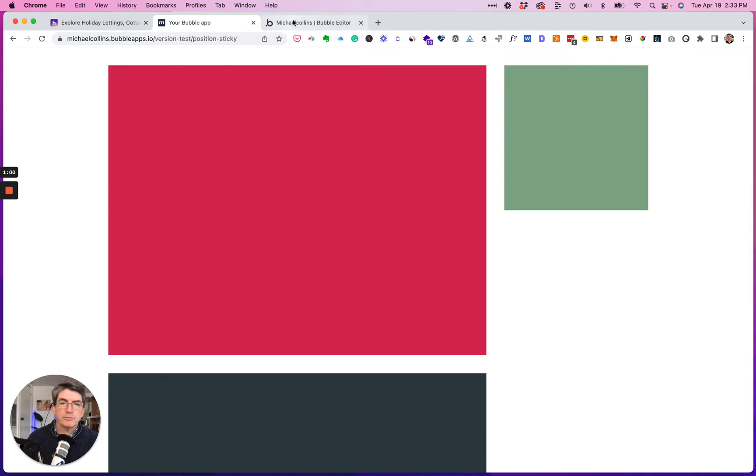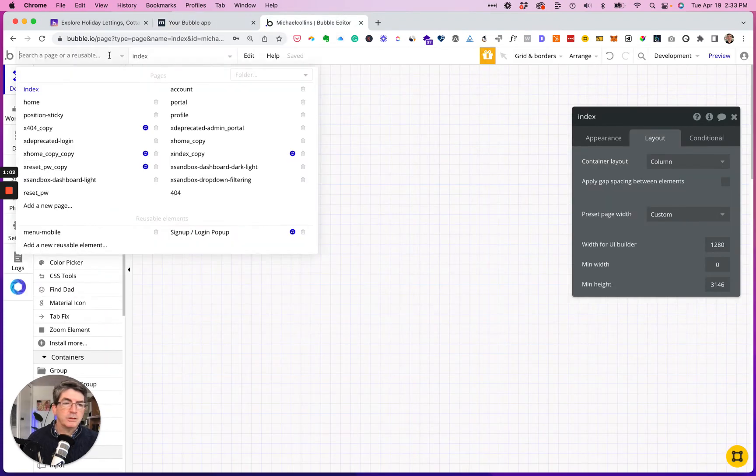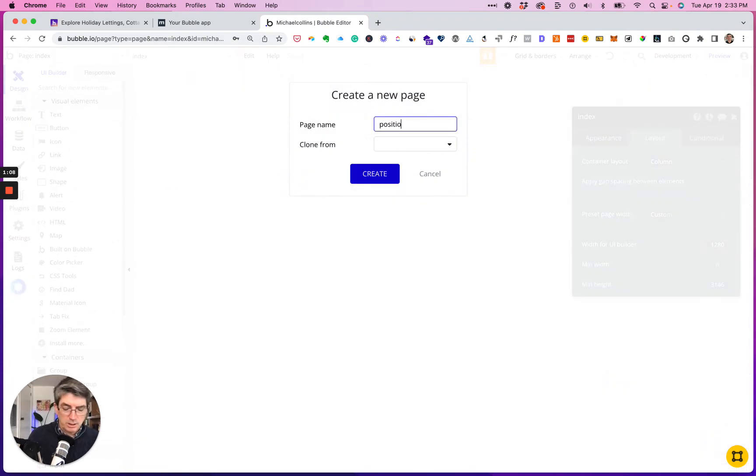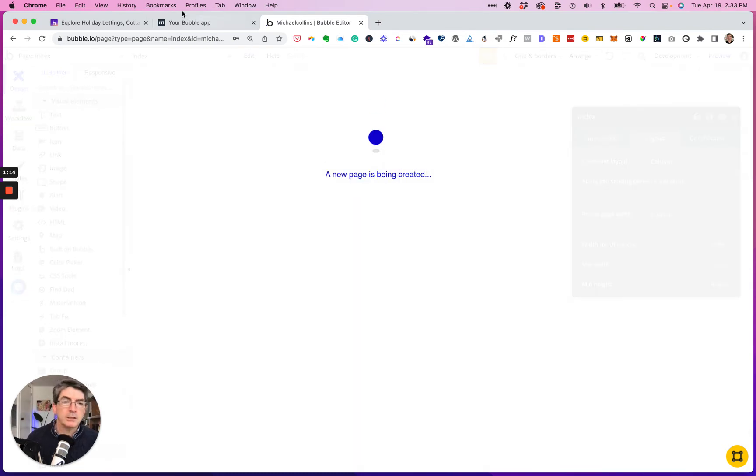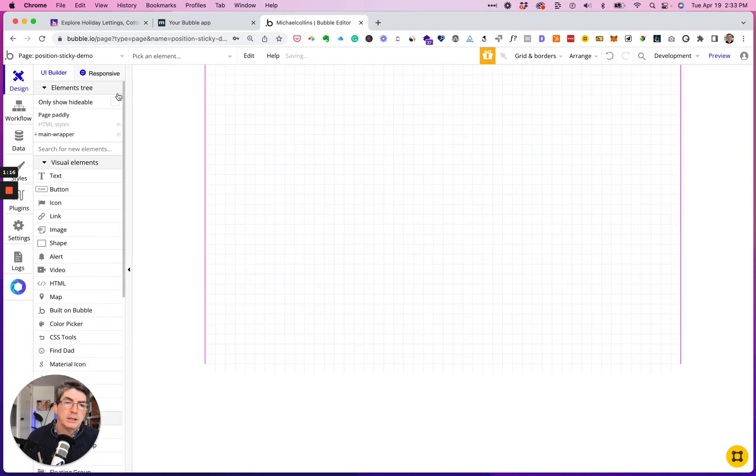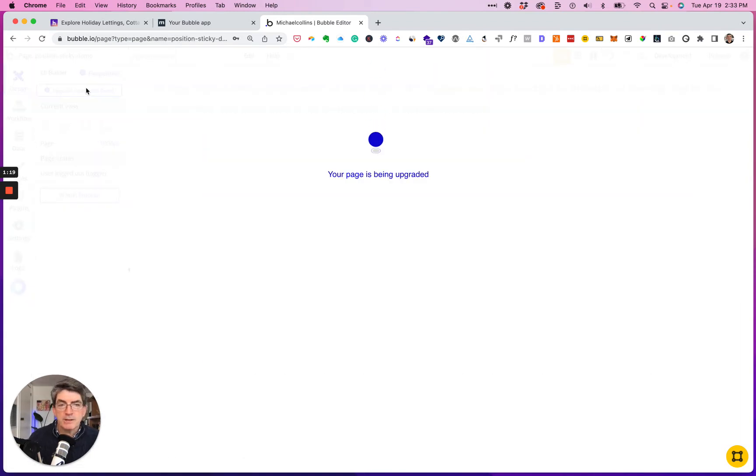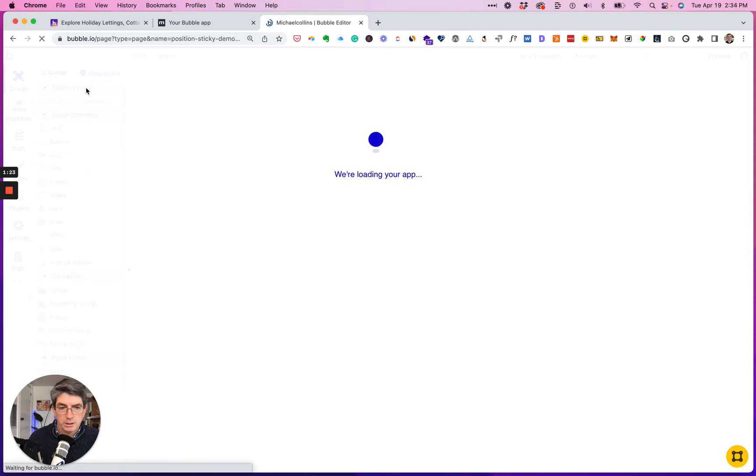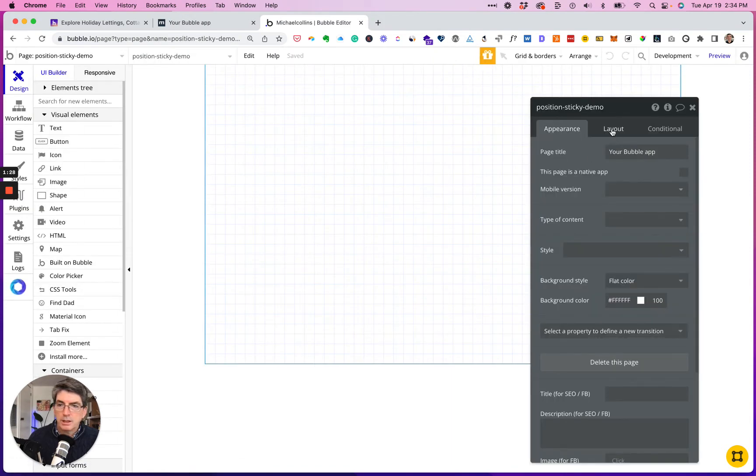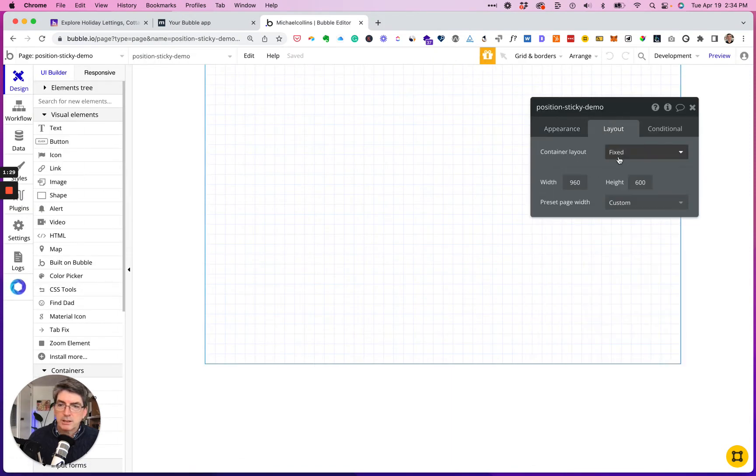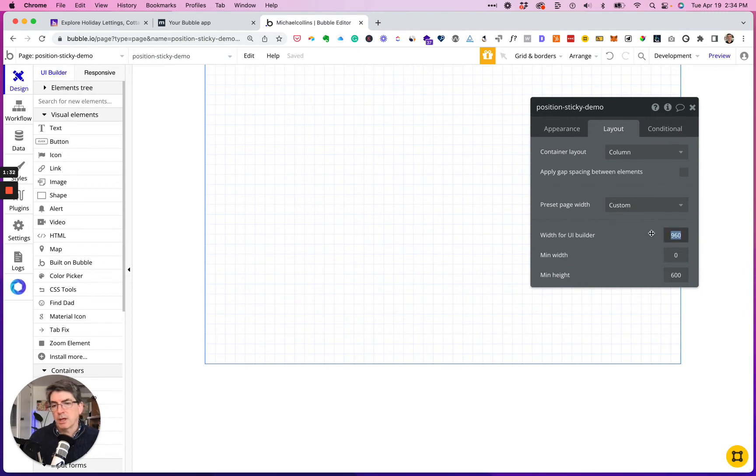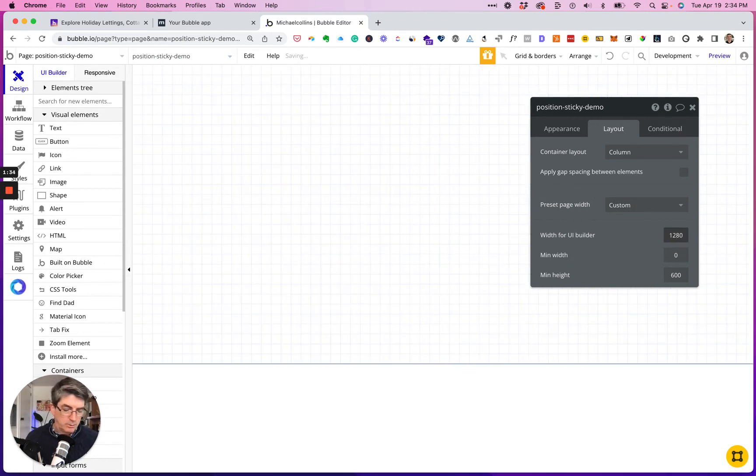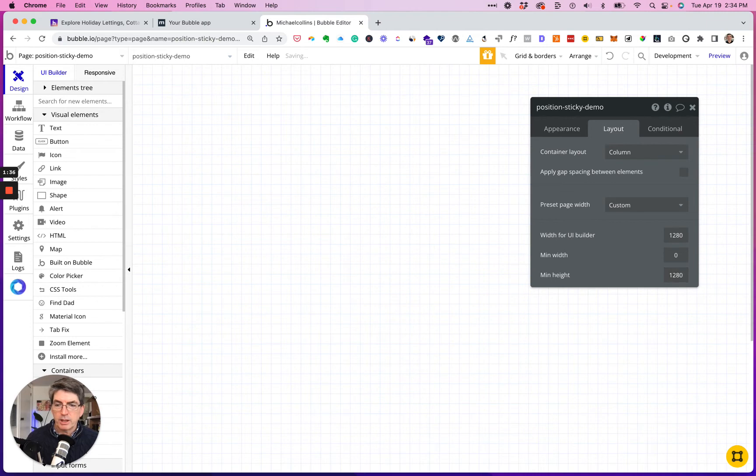So let's go ahead and build it. So I'll add a new page and I'm calling it position sticky demo, upgrading to the responsive page, and I'm going to make this a column.